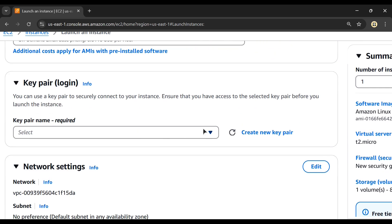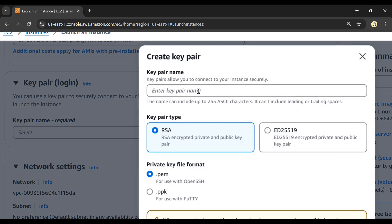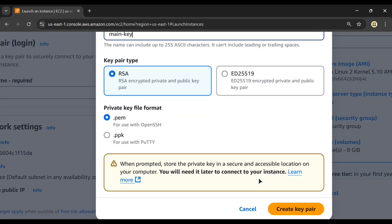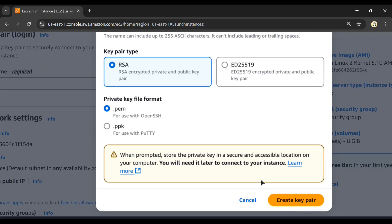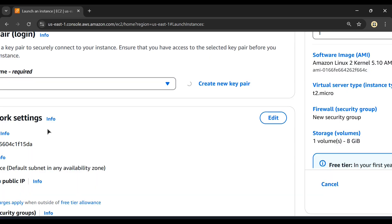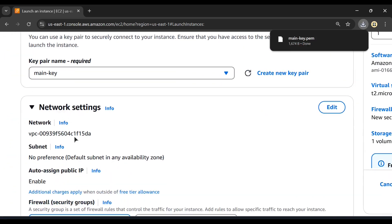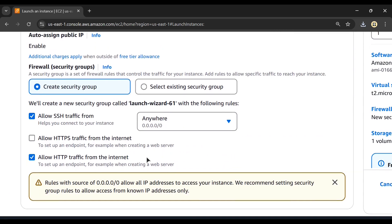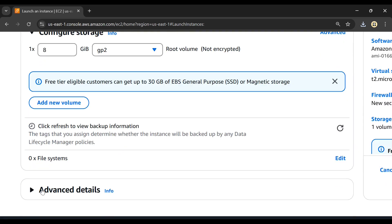I'll choose t2.micro and create a new key pair, giving it the name 'main-key'. I'll select the PEM format and click Create Key Pair so it gets downloaded to my machine. In the network settings I'll allow HTTP and HTTPS.